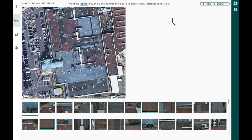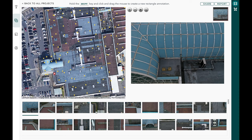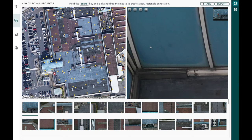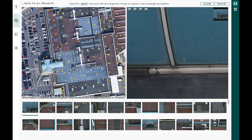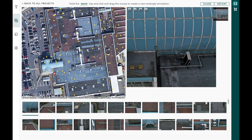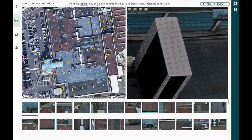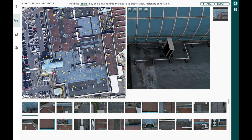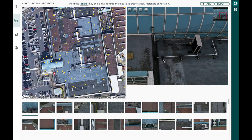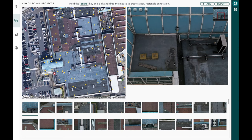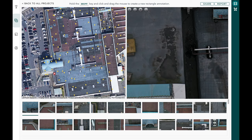To open a specific image, you can just click on it in the thumbnails below. Once you've opened an image you can scroll your mouse to zoom in — we highly recommend using a mouse for this application. This allows you to really zoom into the images captured by the drone and create annotations. As the hint says, you hold the shift key and click-and-drag the mouse to create a new rectangle annotation. Let's say we notice something odd in this image.